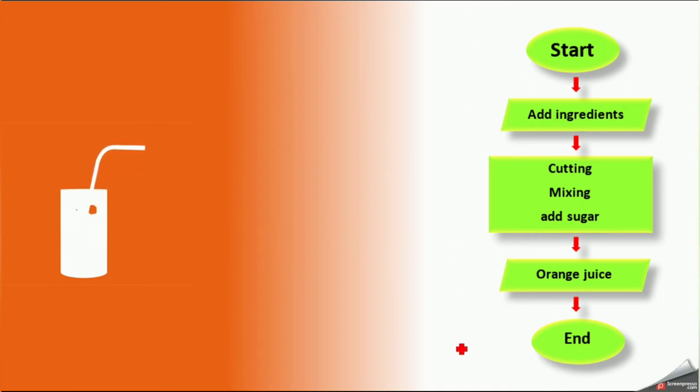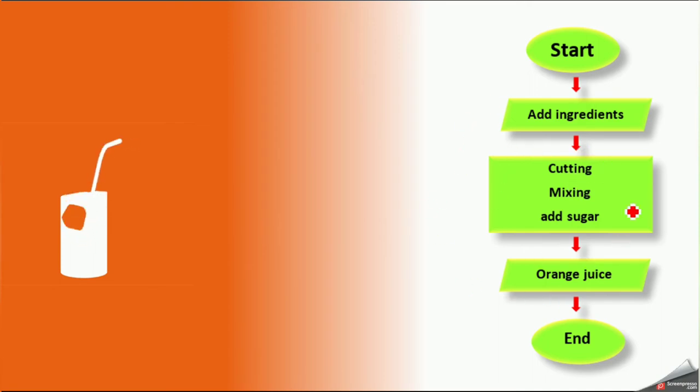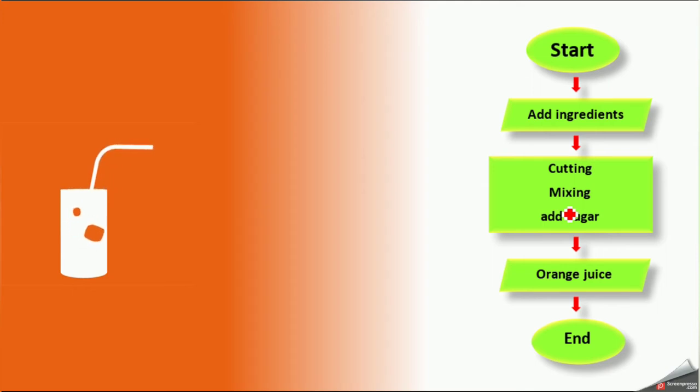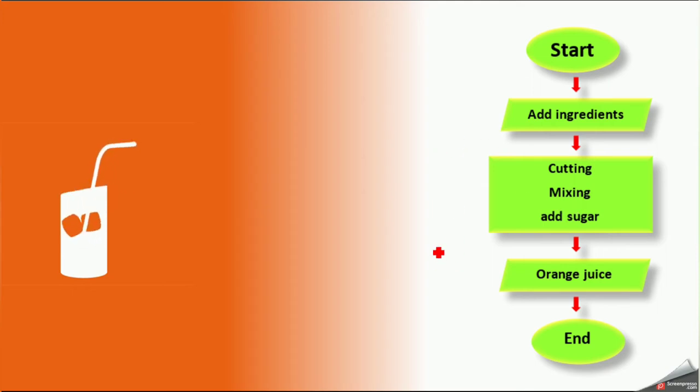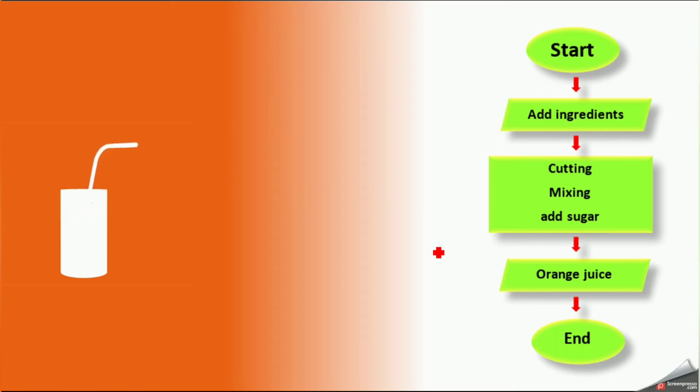Here see, now you can see this properly. You cannot jumble the order here. Because after doing the process, that means after mixing and after cutting the fruits, we can't collect the ingredients. So here we should follow a strict order. First you should find the ingredients. Then only you should cut it and mix it and add sugar.